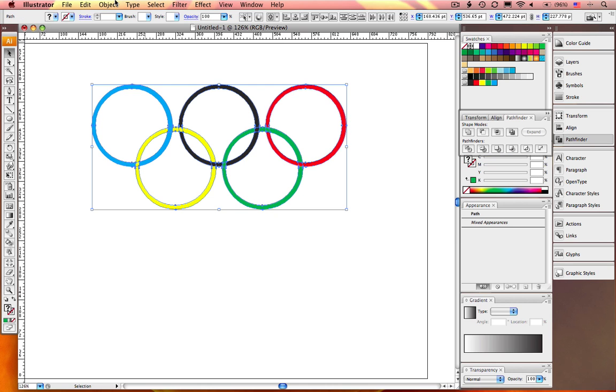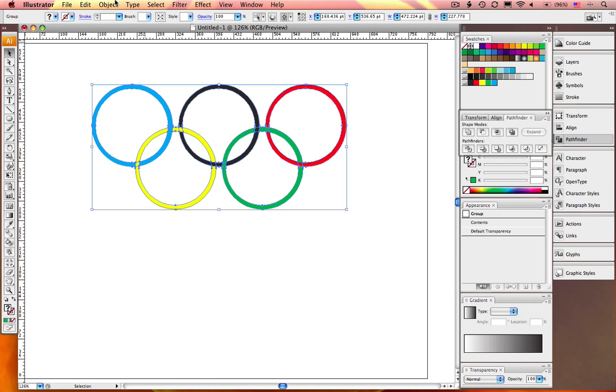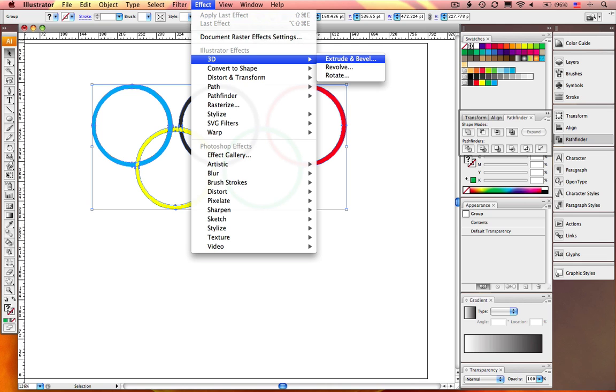Once again, select all. Group your elements together. And this is your basic set of Olympic rings. Let's go ahead and have some fun.